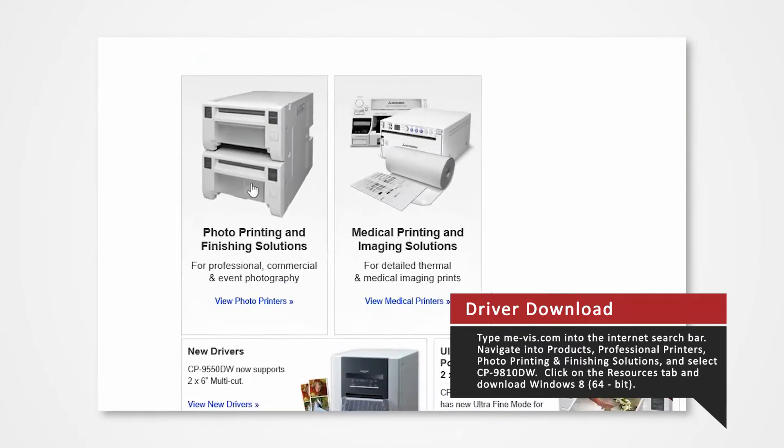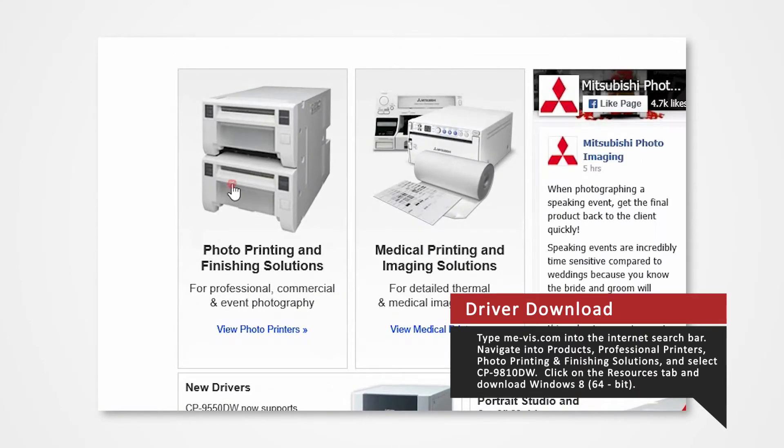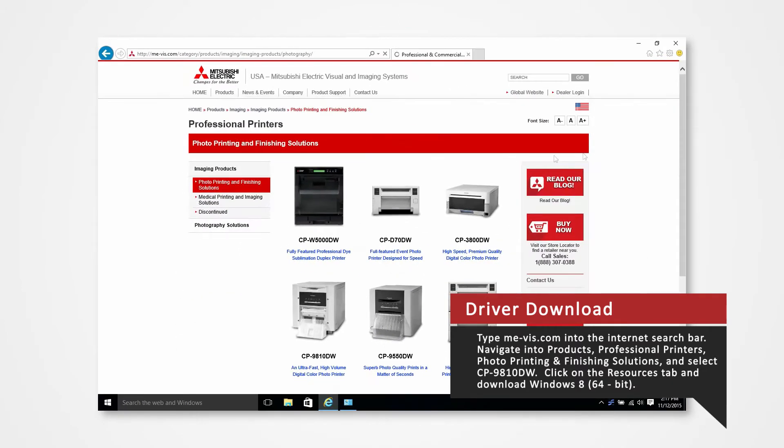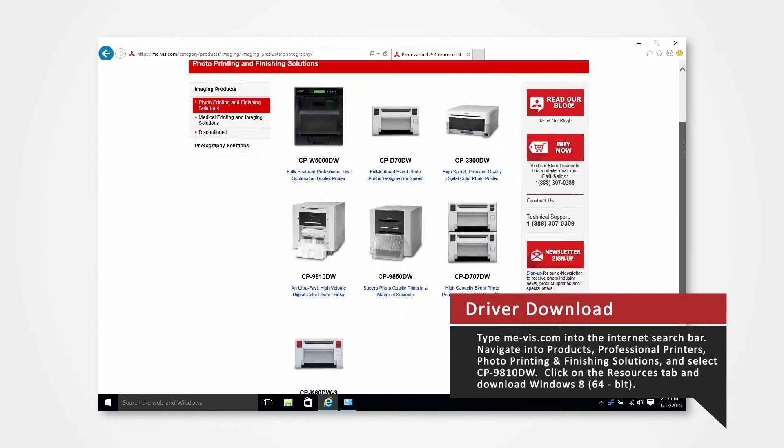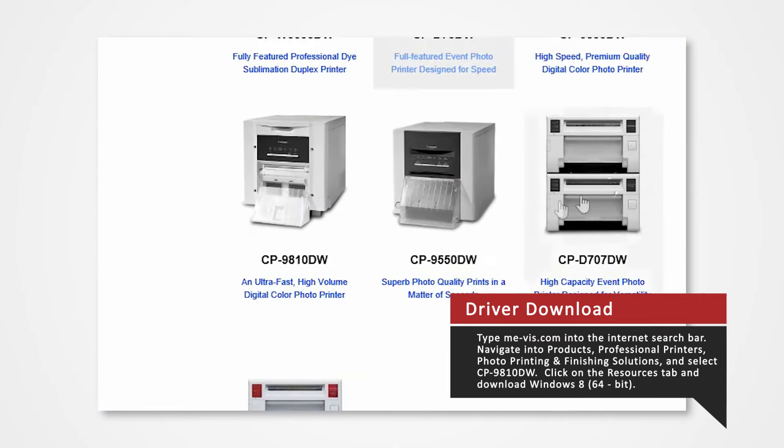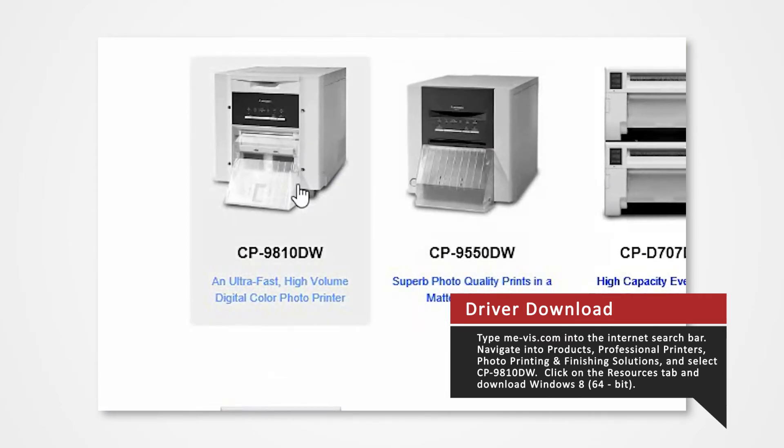Click on Photo Printing and Finishing Solutions. Since we are using the 9810 for this demonstration, select the CP9810DW.